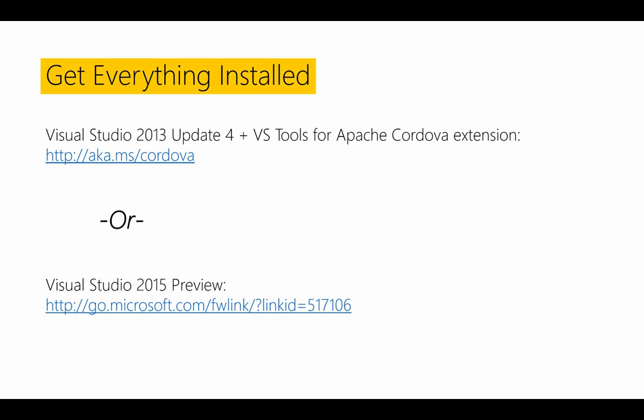So before you can start building your application, you need to make sure you have Visual Studio configured and ready for building your Apache Cordova apps. So there are two ways you can do it. If you're into Visual Studio 2013, make sure you have Update 4 installed before installing the Visual Studio Tools for Apache Cordova extension. That will get you everything you need to start building your application.